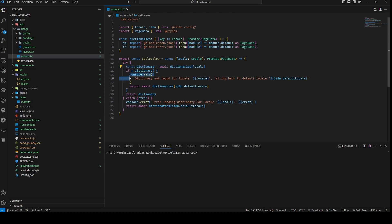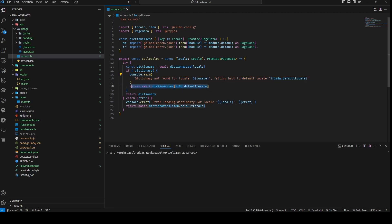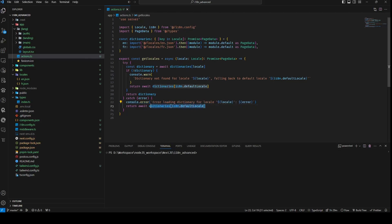In the event of the absence of the desired dictionary, a warning message is displayed and the function defaults to the default local as stipulated in I18n.defaultLocal, subsequently retrieving the dictionary for the default local. Should any errors occur during the dictionary retrieval process, an error message is presented with another fallback to the default local. Ultimately, the function returns the retrieved dictionary or the default dictionary as applicable.